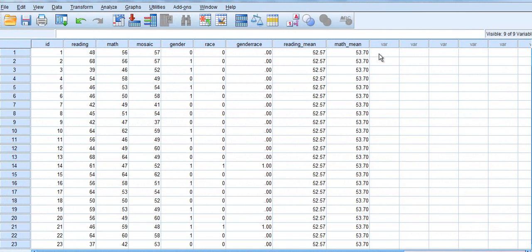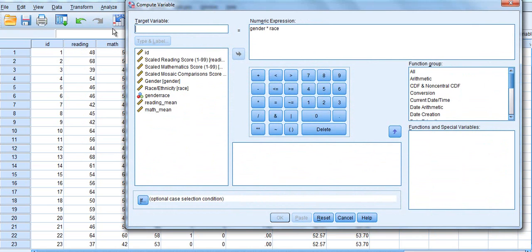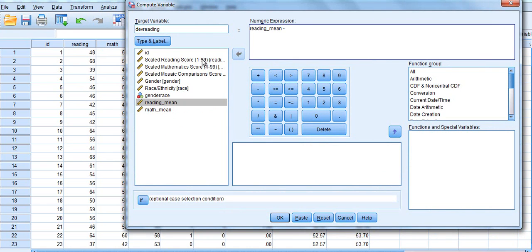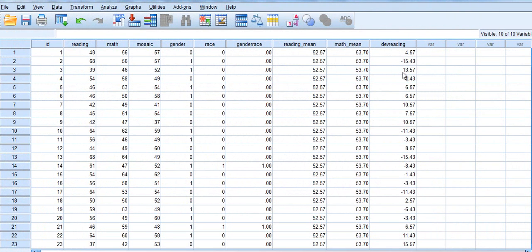Now we have to create a deviation score for each one of our scores for reading and each one of our scores for math. To do that we are going to compute a new variable — for the first one it's going to be the deviation for reading. It is going to be the reading mean minus the scaled reading score. Then we click OK, and we see that the deviations have been posted.